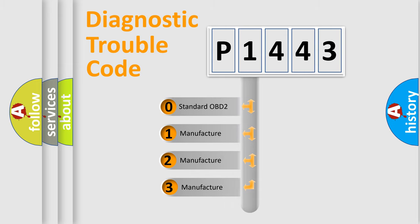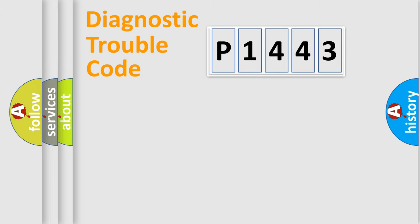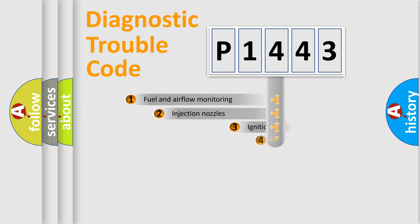If the second character is expressed as zero, it is a standardized error. In the case of numbers 1, 2, or 3, it is a manufacturer-specific expression of the car error.